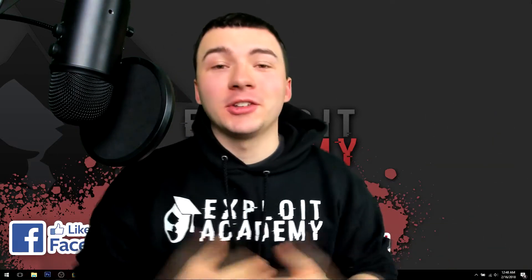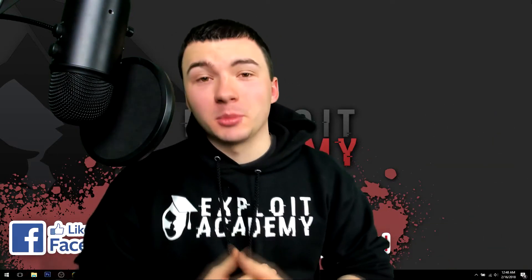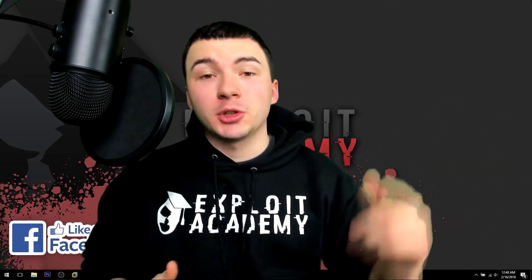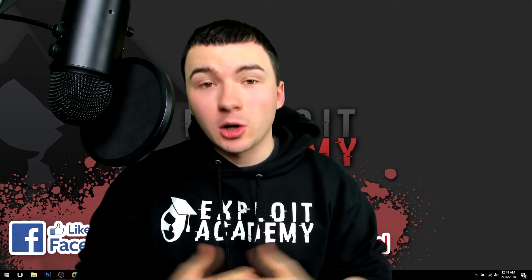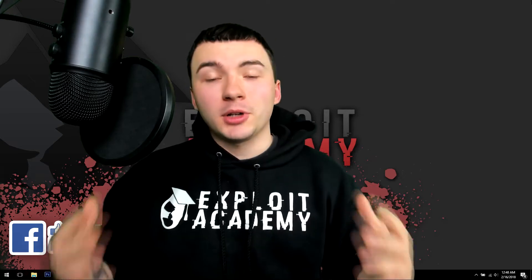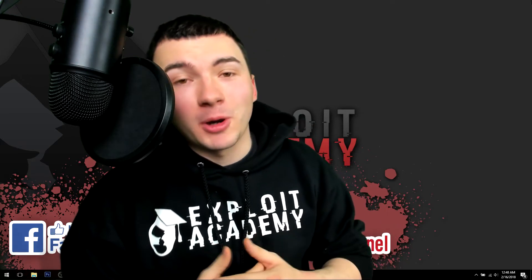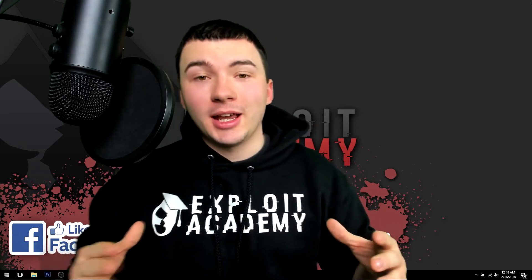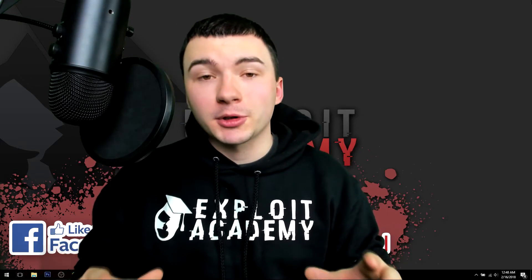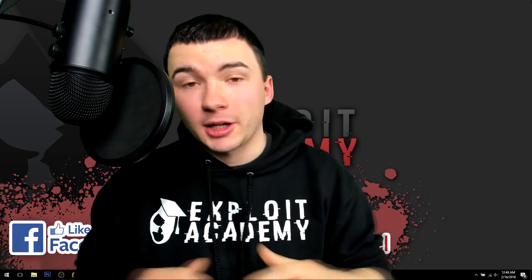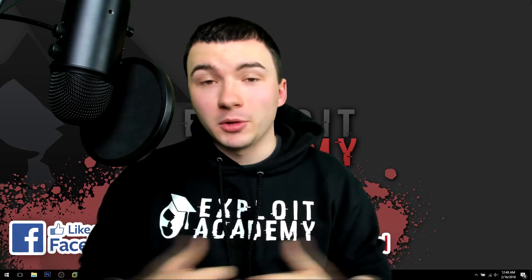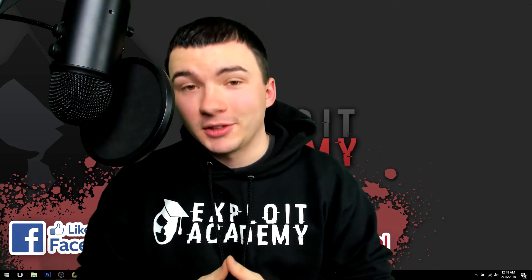What is going on guys, Jake with Exploit Academy. In this video I'm going to show you a little thing called Terminator. It's a pretty underestimated program that not a lot of people know about, but it's actually a better version of the terminal that comes in most Linux operating systems.